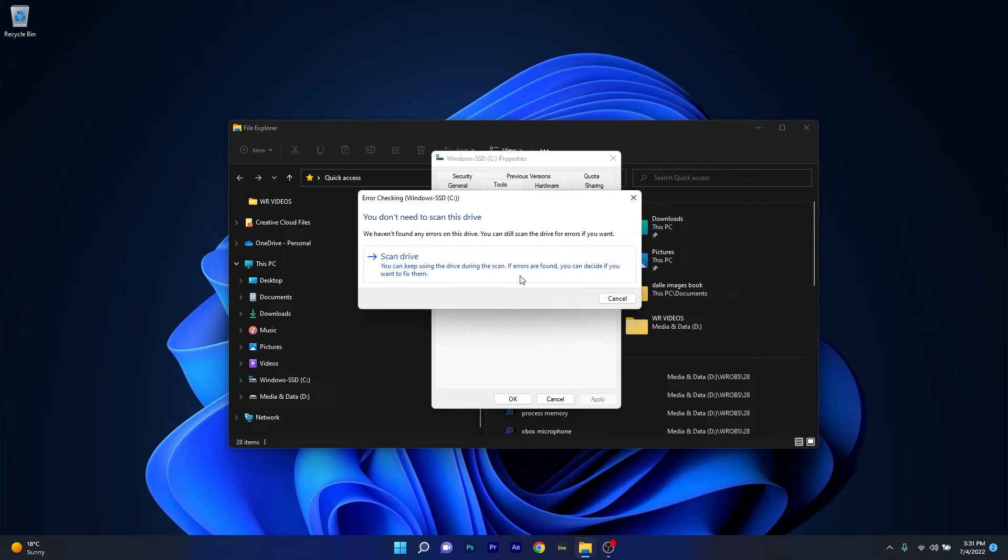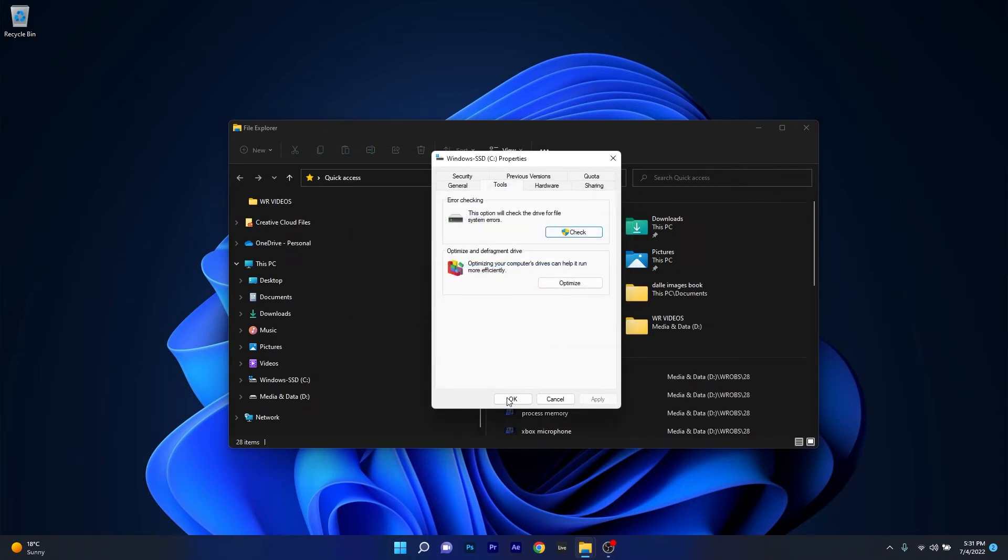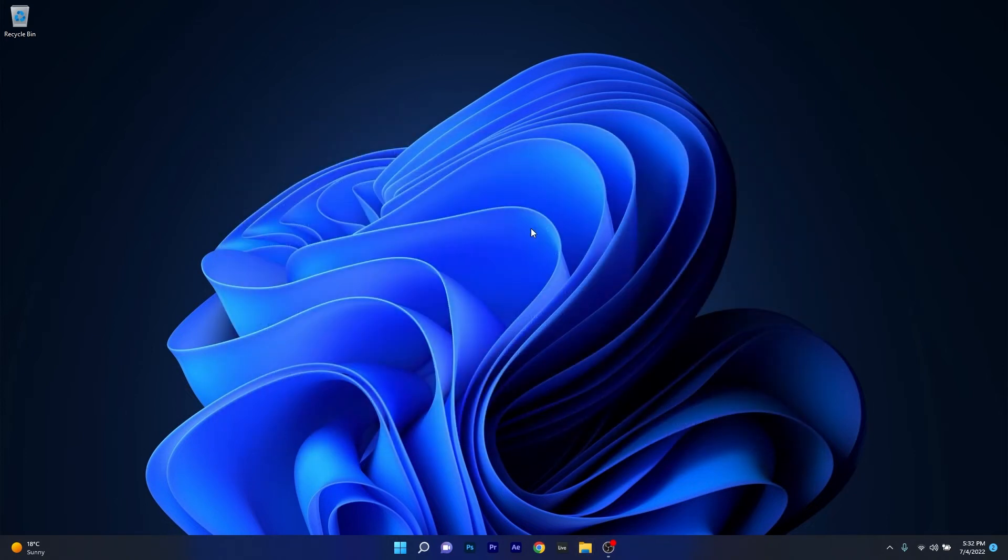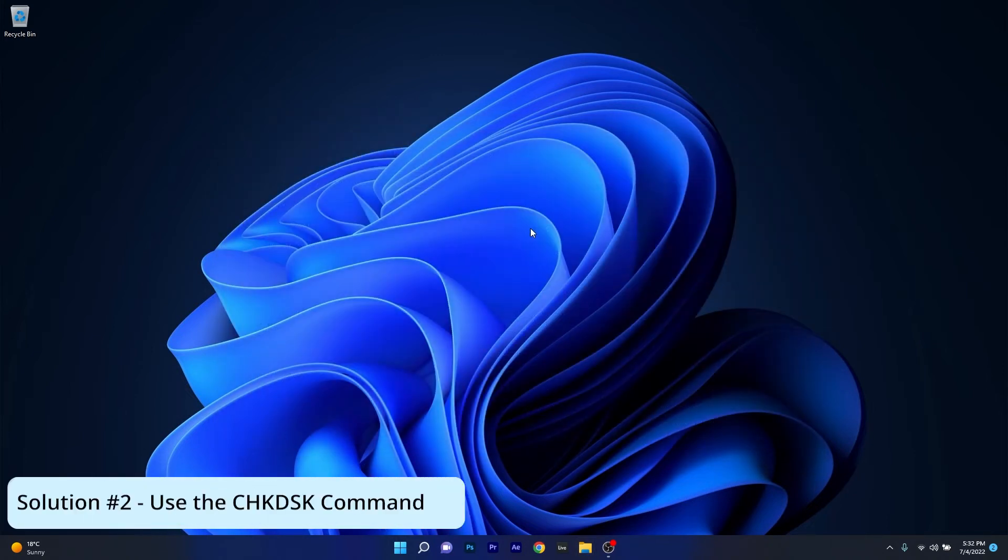It will also fix them and then you can restart your computer and check if the problem still persists. Moving on, another useful solution is to perform a CHKDSK scan in command prompt.